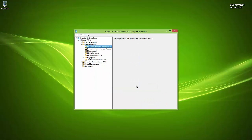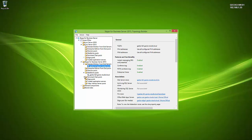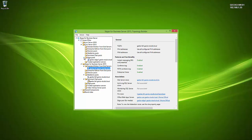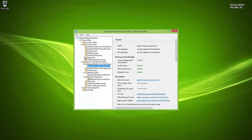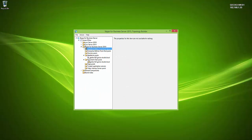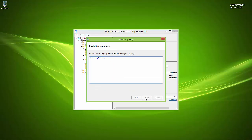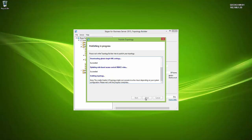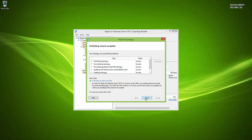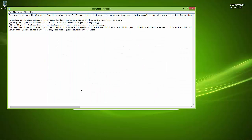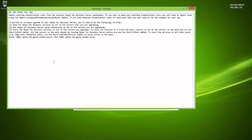A prompt confirms that the server will move into the Skype for Business node. Clicking Yes moves the Standard Edition server — along with its co-located roles — into the Skype for Business node, while the Edge Server remains in the 2013 node until its own upgrade. From here, publish the topology and follow the wizard through to completion, which produces a to-do list.